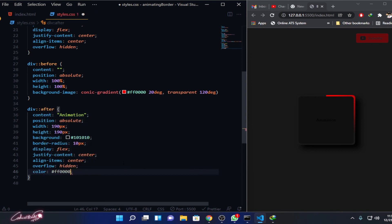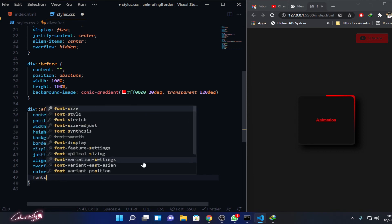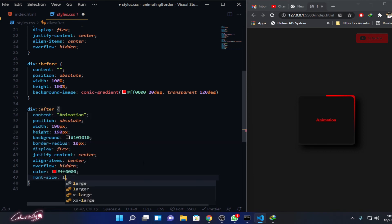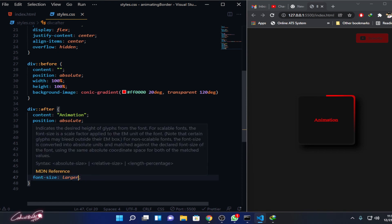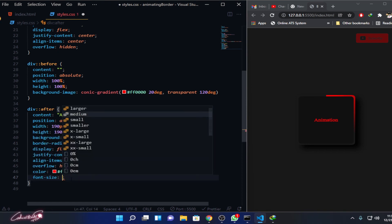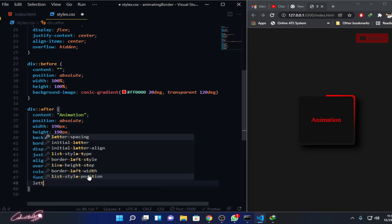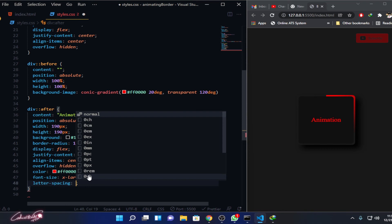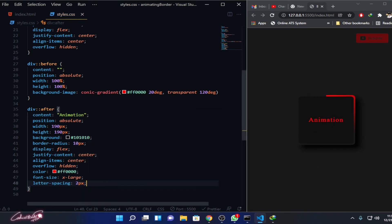If I give the color white, you can see that. Then font-size, I'm just going to use the default as x-large. I'm good with that. Then I need to increase the letter-spacing a little bit, so letter-spacing 2 pixels. Two pixels, that's enough.